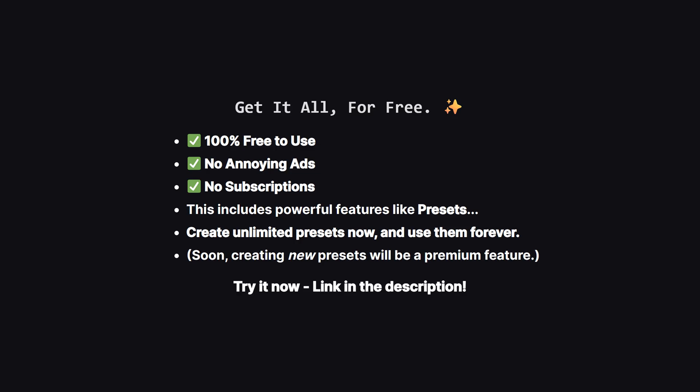And one more thing I want to make super clear. Right now, as a thank you for being an early supporter, the app is 100% free. There are no ads and no subscriptions whatsoever. This means you get access to everything, including really powerful features like presets, which let you save entire task lists and load them with a single tap. Now, down the road, creating new presets will likely become part of a premium plan to help support the channel. But, and this is the important part, any presets you create now, while it's all free, are yours to keep and use forever. So, it's the perfect time to check it out on the web, play with all the features, and build out your perfect setup at no cost.